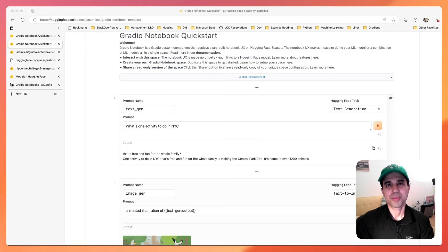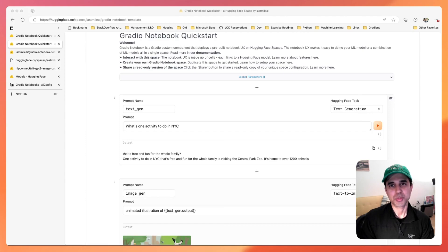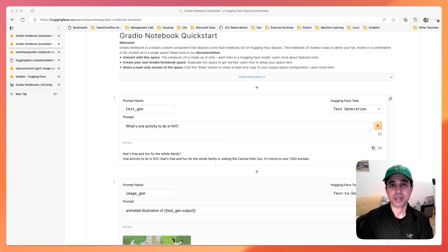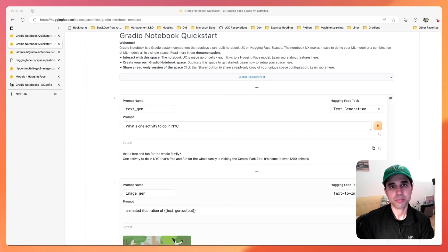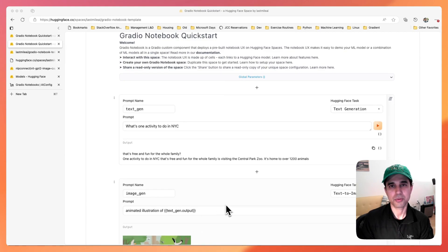Hi, my name is Sarmad and I'm very excited to introduce Gradio Notebooks to you today. Gradio Notebooks is a custom Gradio component that provides an out-of-the-box notebook interface for generative AI.